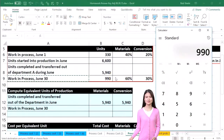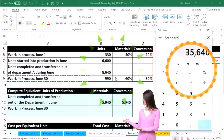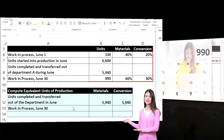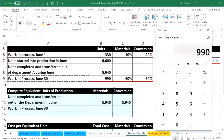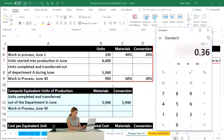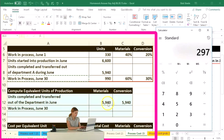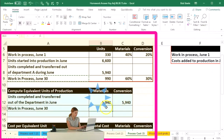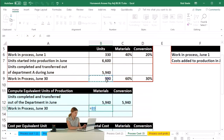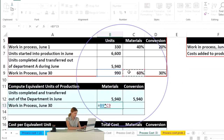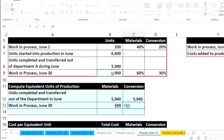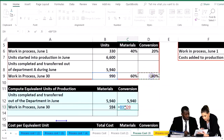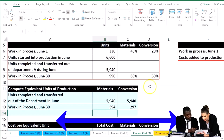So we're going to take the 990 times 0.6, and that gives us 594. Then we take the 990 times 0.3, and that gives us 297. Let's do that in Excel: equals 990 times 0.6 — that's the 594 — and equals 990 times 0.30, which gives us the 297.